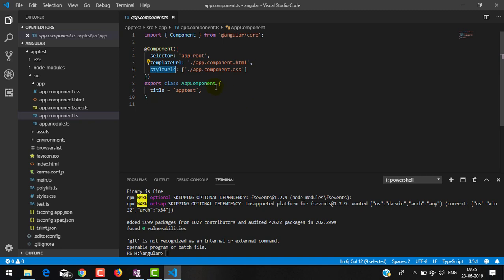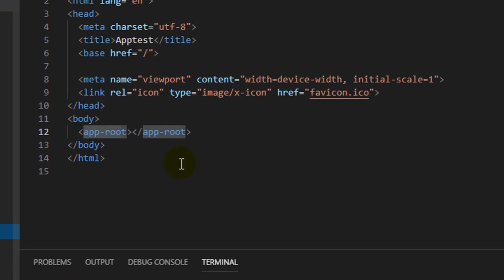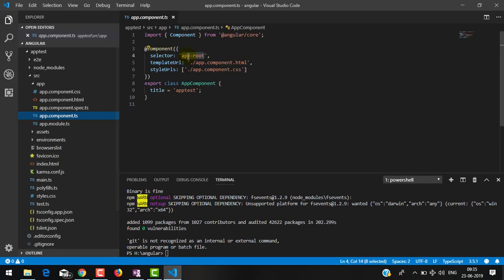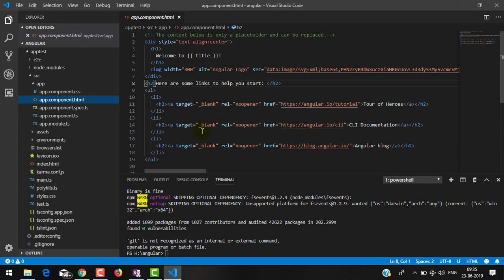Wherever we want to render this component, we have a selector. We can use this selector as a custom HTML tag. If you go inside index.html you will find 'app-root' as a tag — this is the selector of this component. Wherever we use this selector, this component will get rendered. The template defines the user view, and we have linked the app.component.html file where the user view is defined.